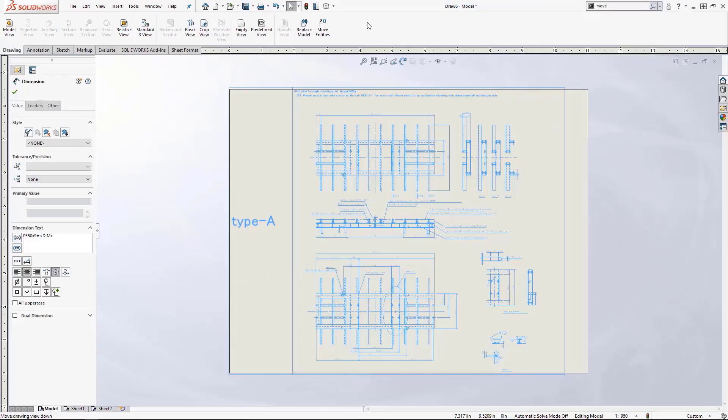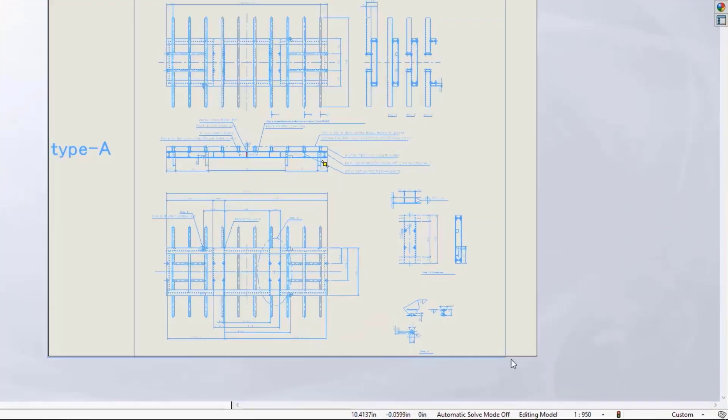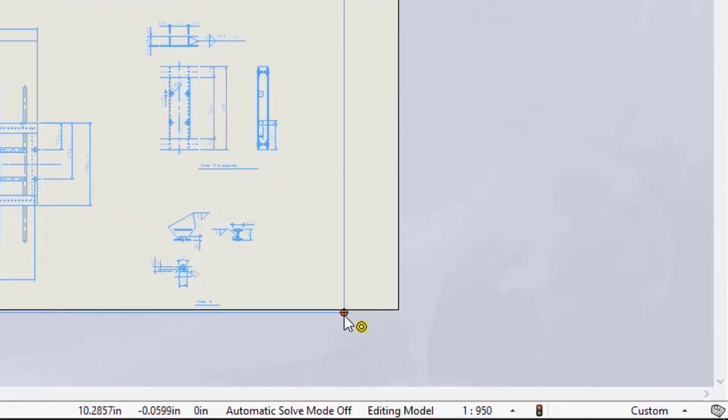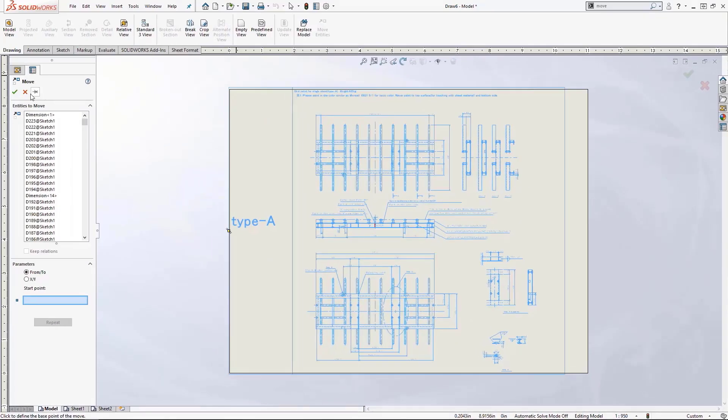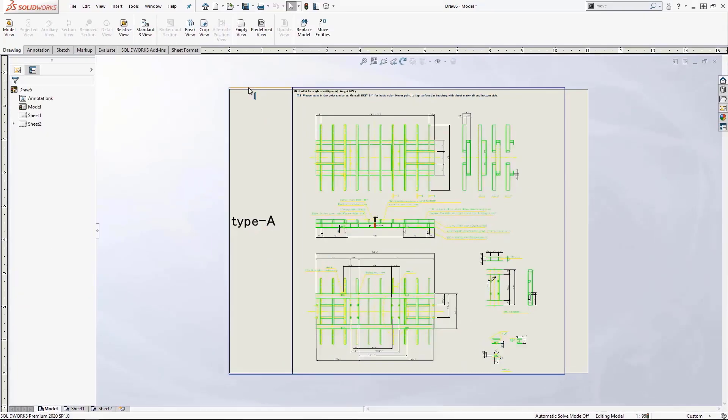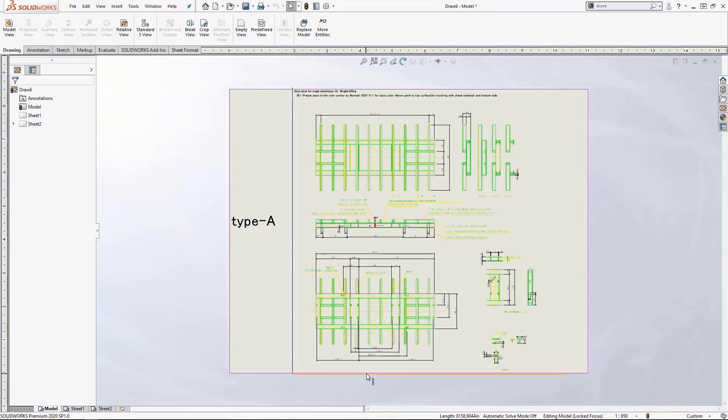Within the command it is easiest to use the from to option, selecting one of the corners and then dragging to a sheet corner. For this drawing I will leave it as is. Now to clean it up, I will delete the DWG bounding lines.